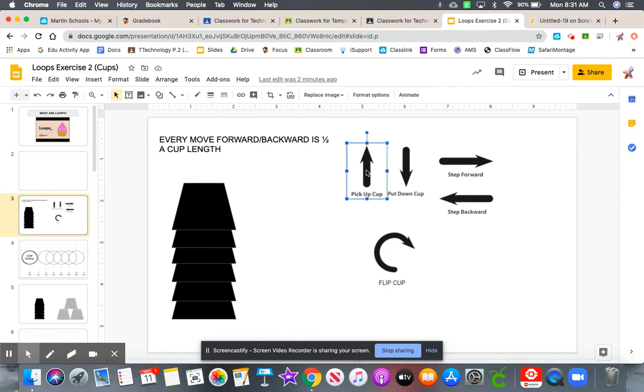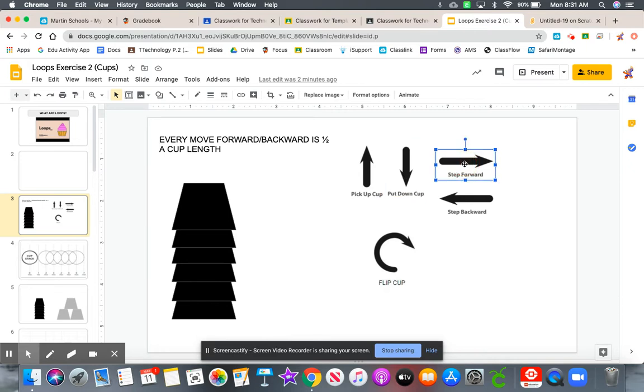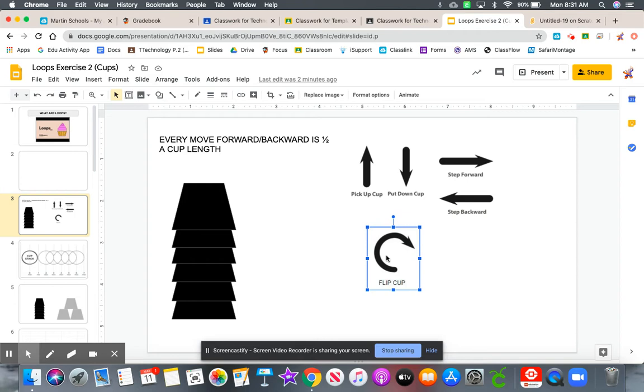This is pick up cup, put down cup, step forward, step backwards, and flip cup.